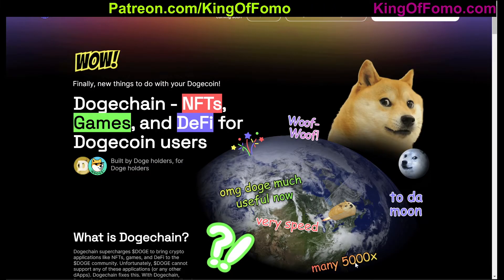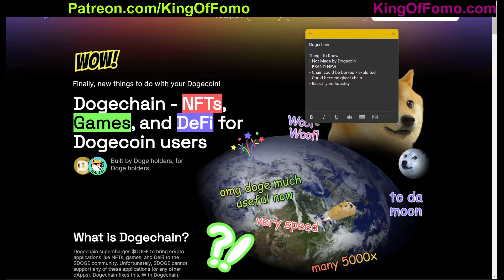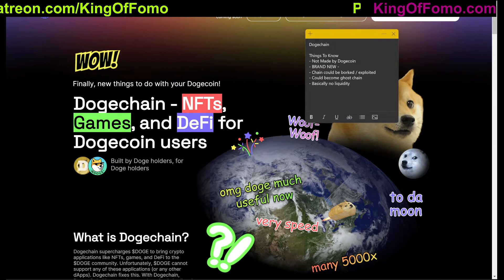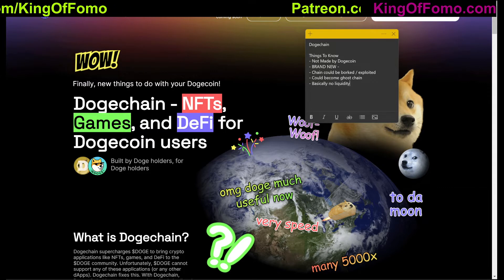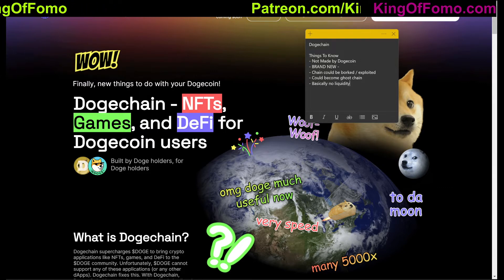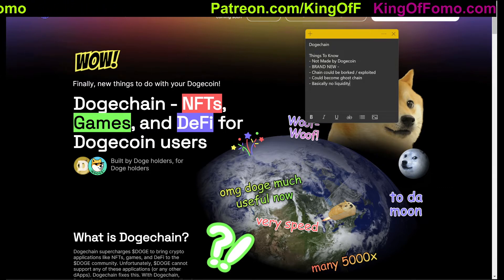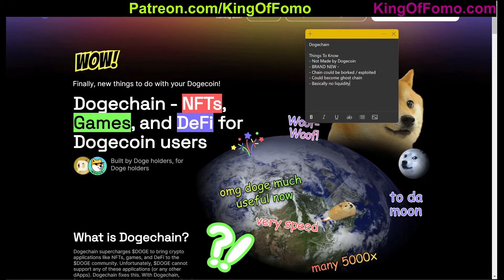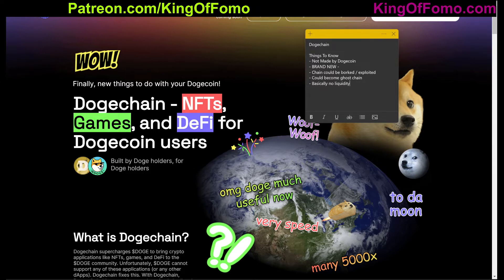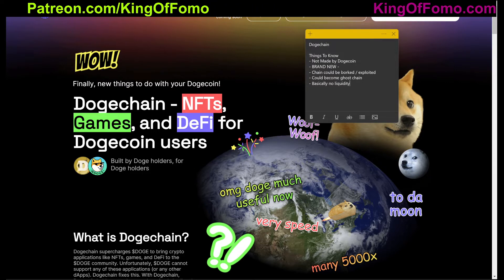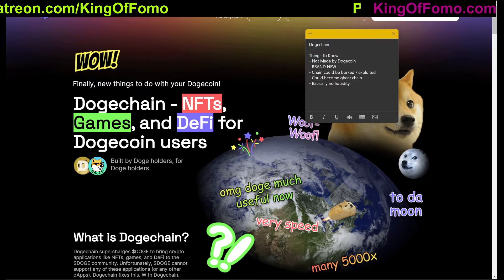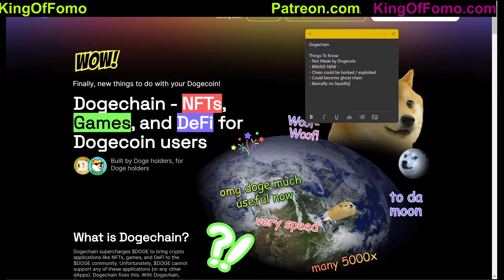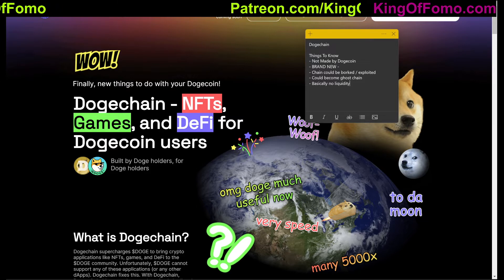Let's go ahead and talk about the good, the bad, and the ugly. The first thing to know is this is not a chain made by Dogecoin — it's not an official Doge chain from the official Doge website. It's made by the community, which can be good or bad. As long as it's a product that works, it's a product that works. Number two: this is a brand new chain — if you're watching this on release date, it's about three or four days old.